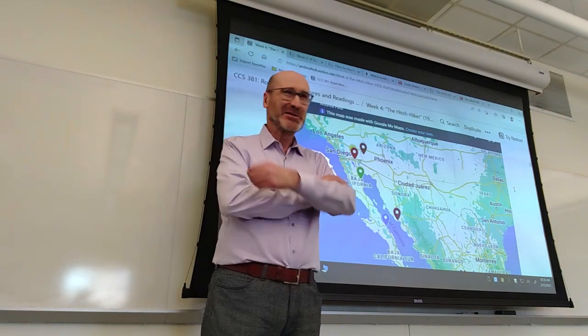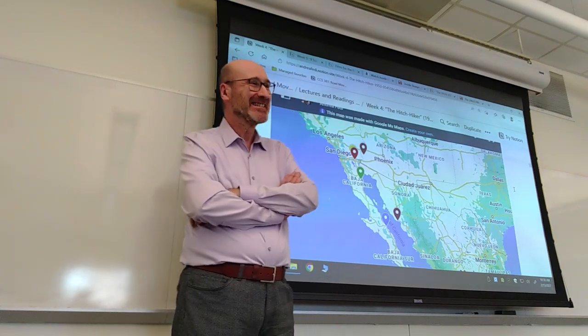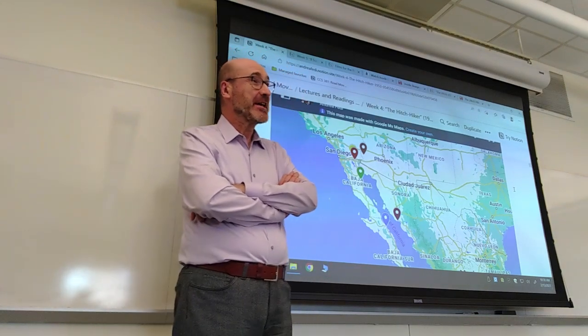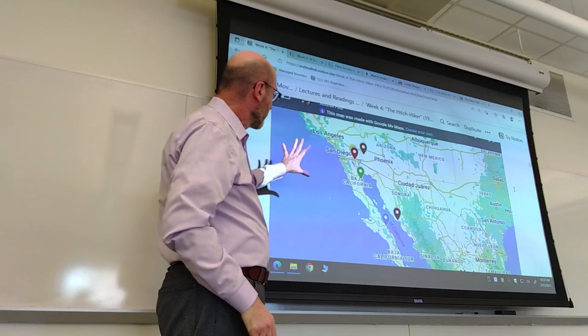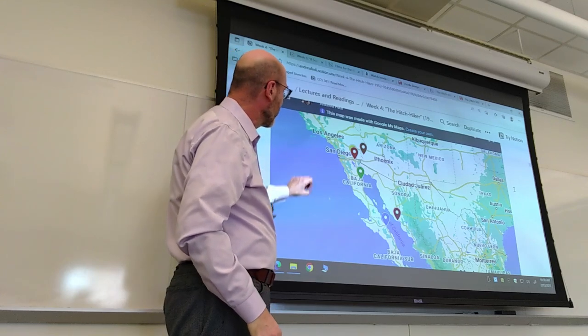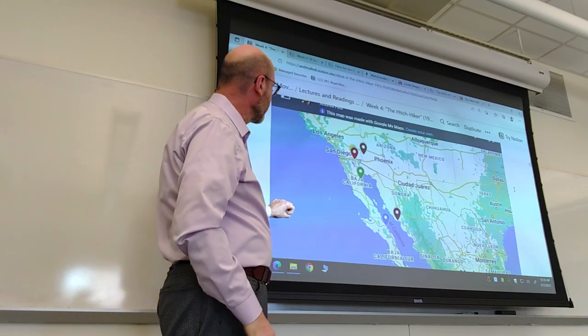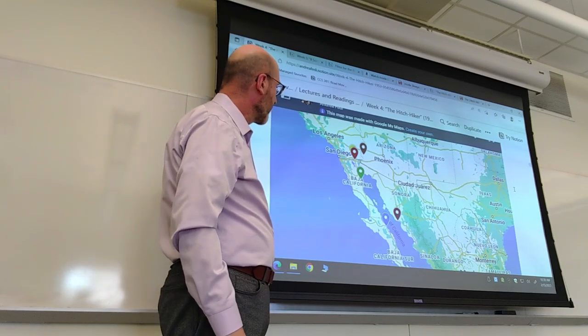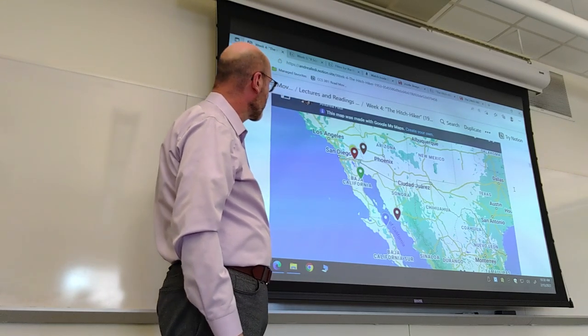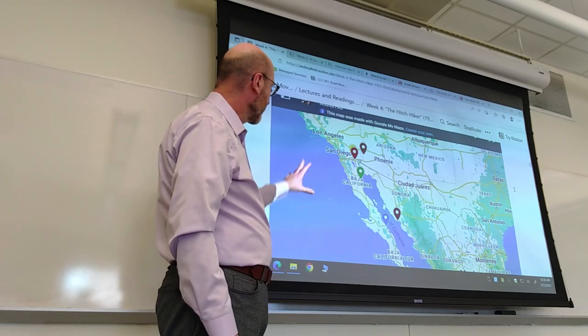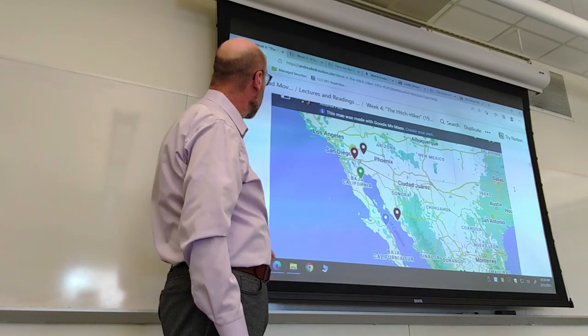Good morning. Today I'm going to show you a new thing that I added for the film of the week, the Hitchhiker — an interactive map.